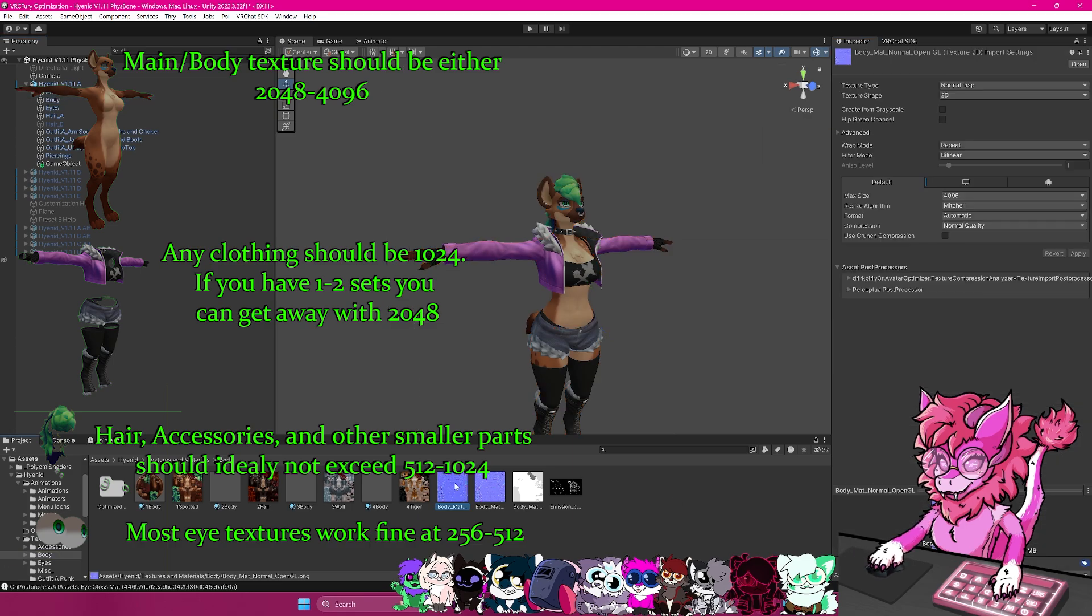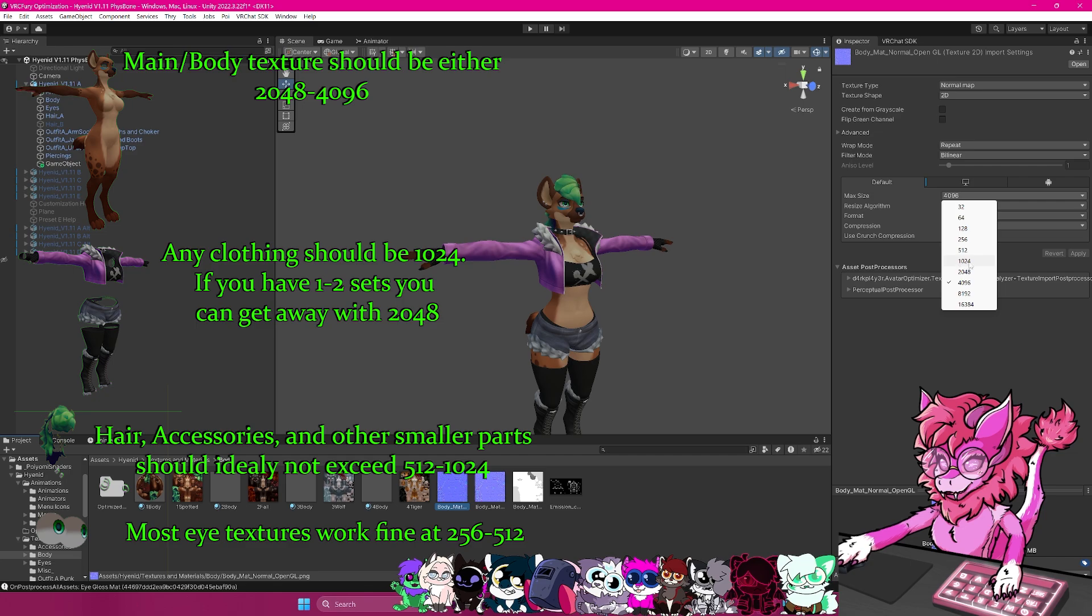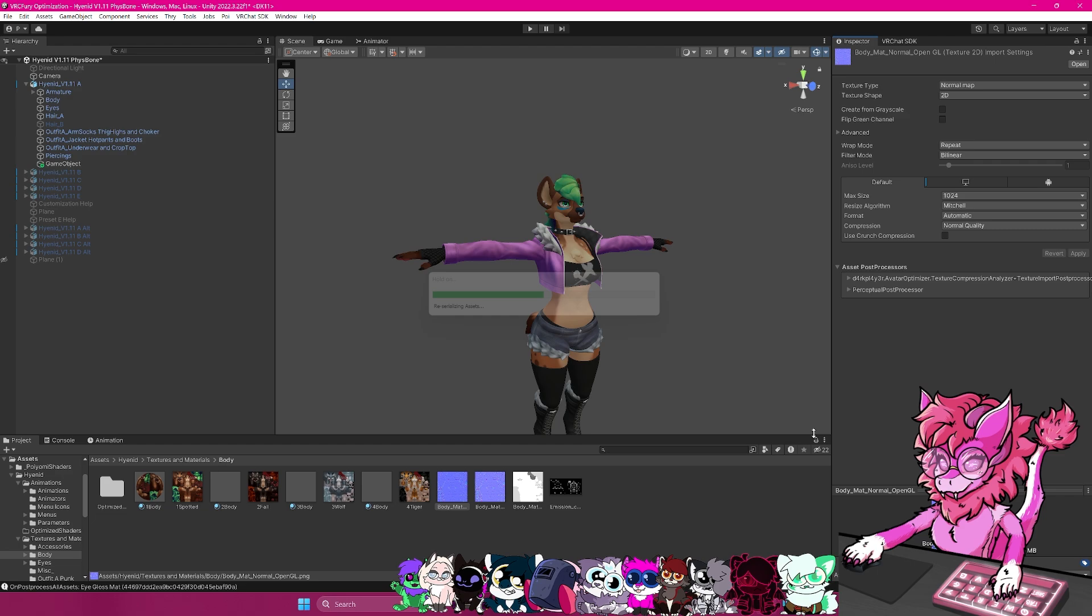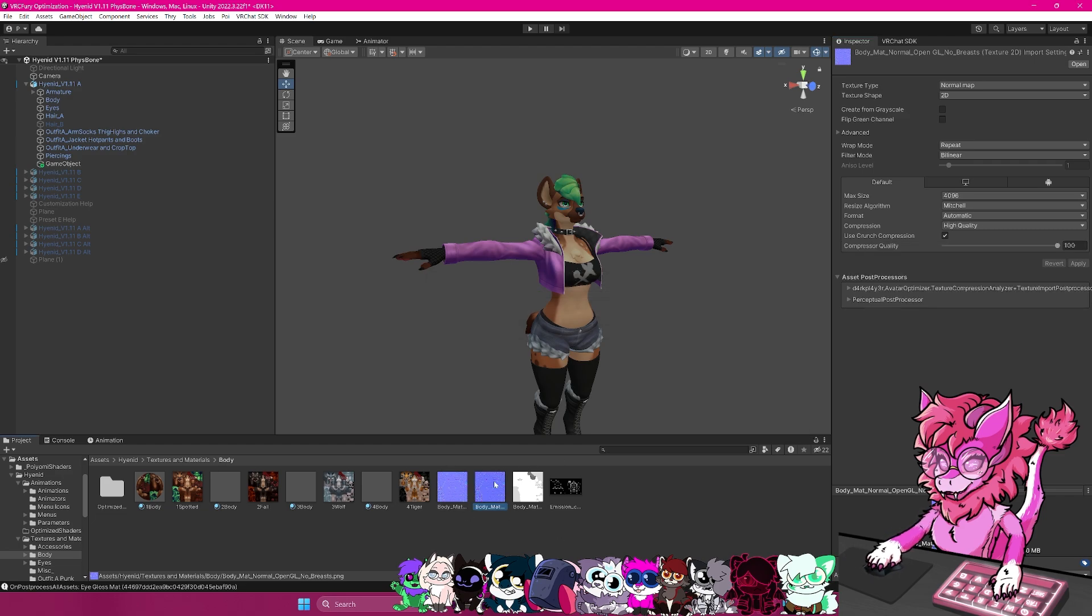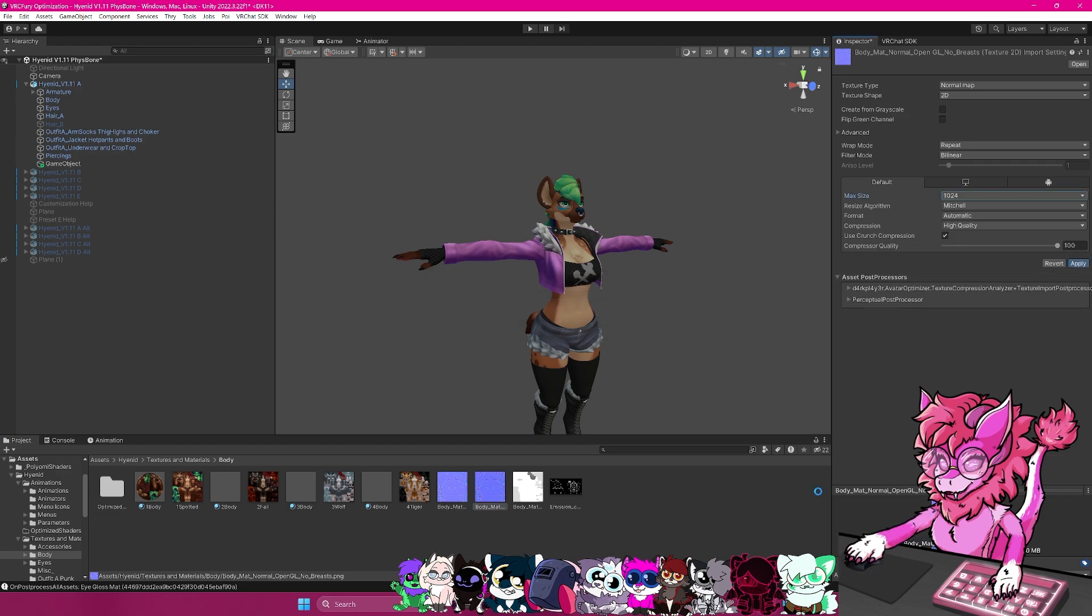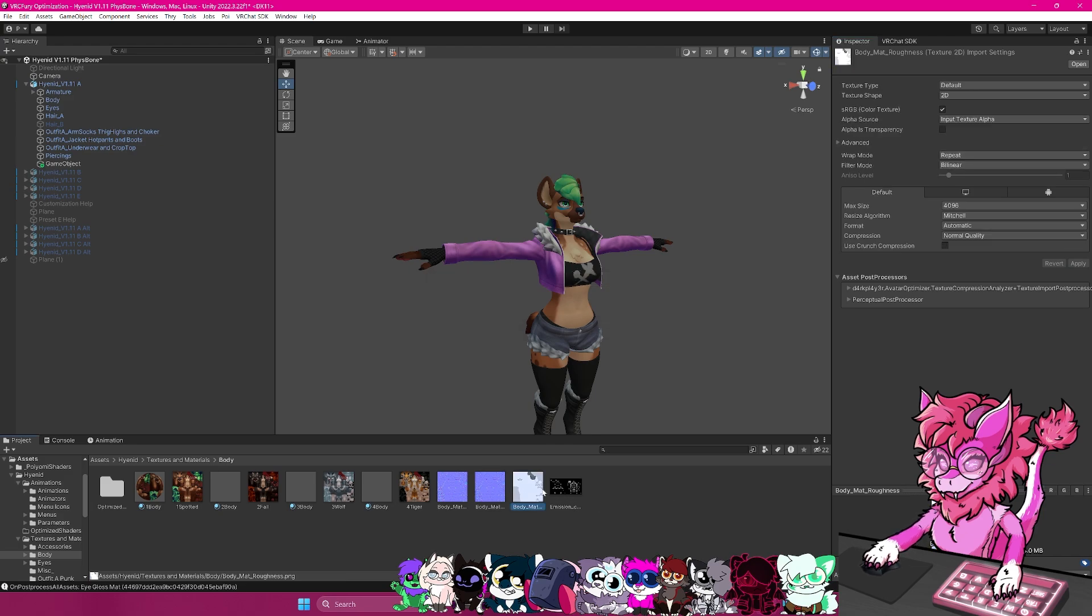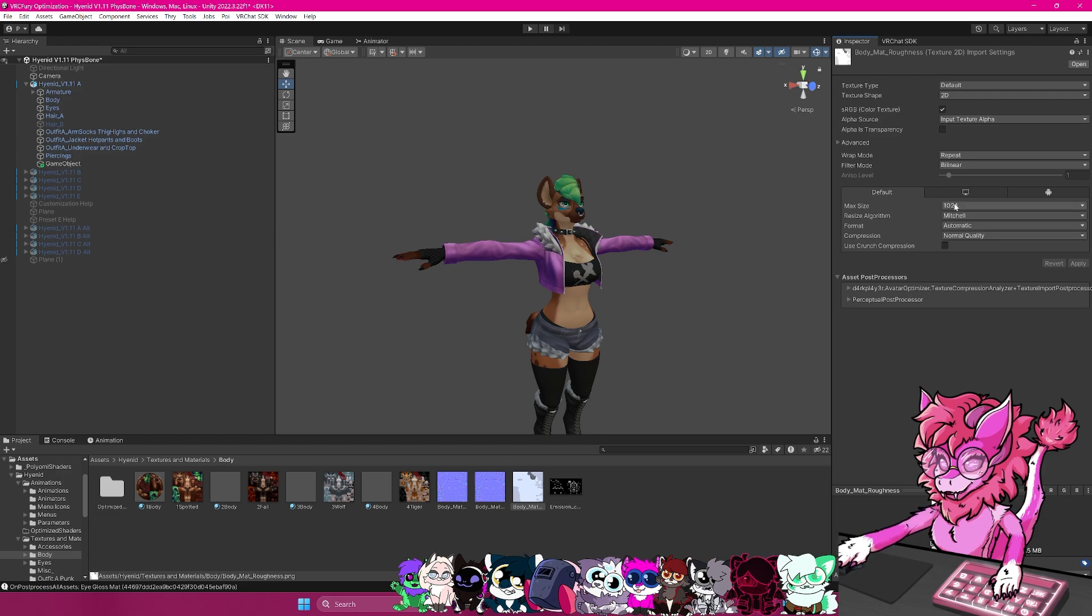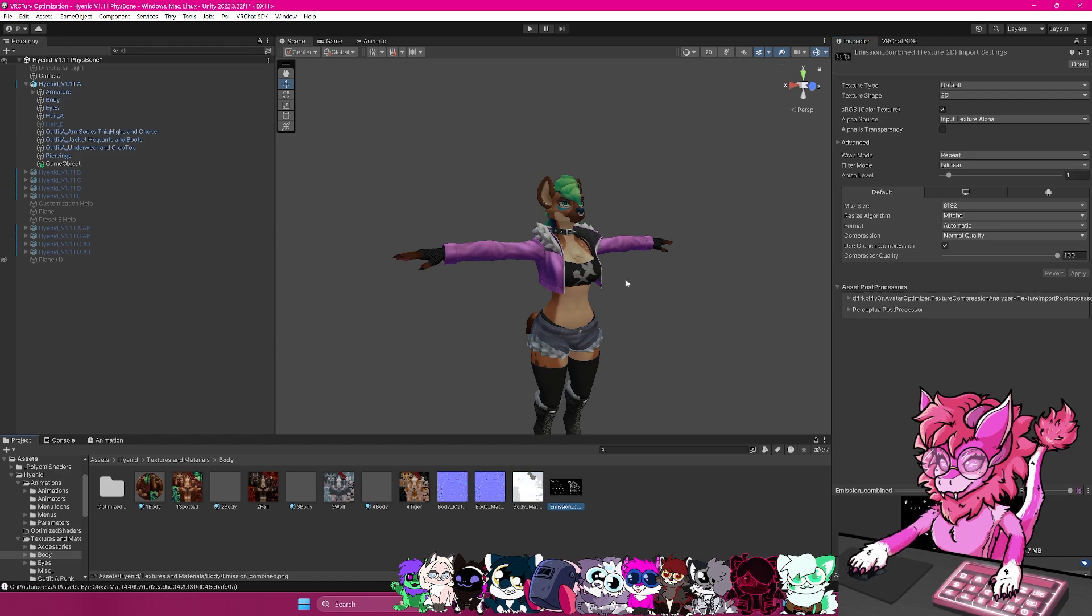So as an example, this normal map should not be at 4k, this should be at around 2k, or even 1k, you can get away with that. So for this example, I'm going to set it to 1k. And I'm going to hit apply to that. Same things with this one. This is also a body map. So I'm going to change that to 1k. Same here, change this guy down to 1k. Even for some roughness maps, you can even put it down to 500. And that is something you can do.